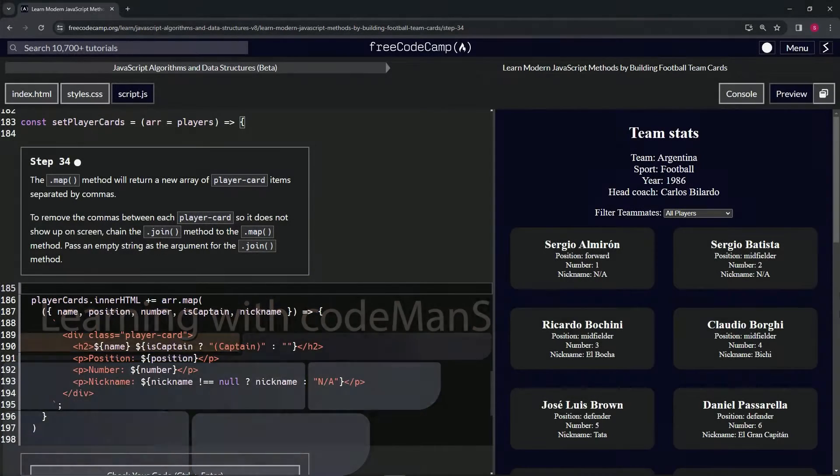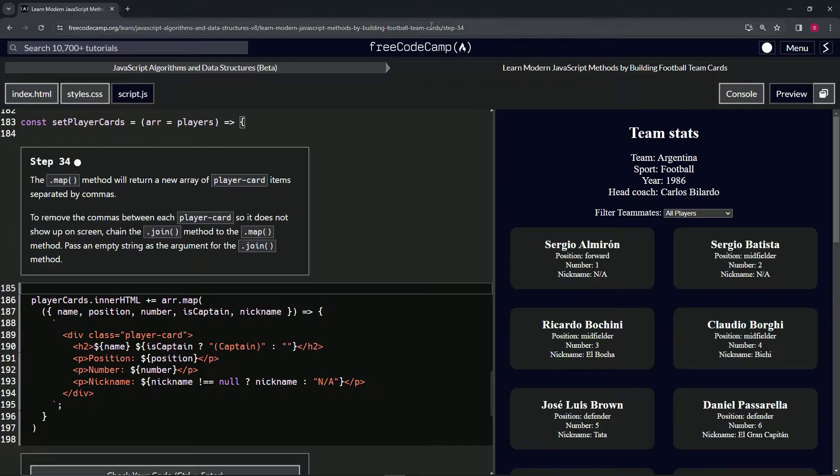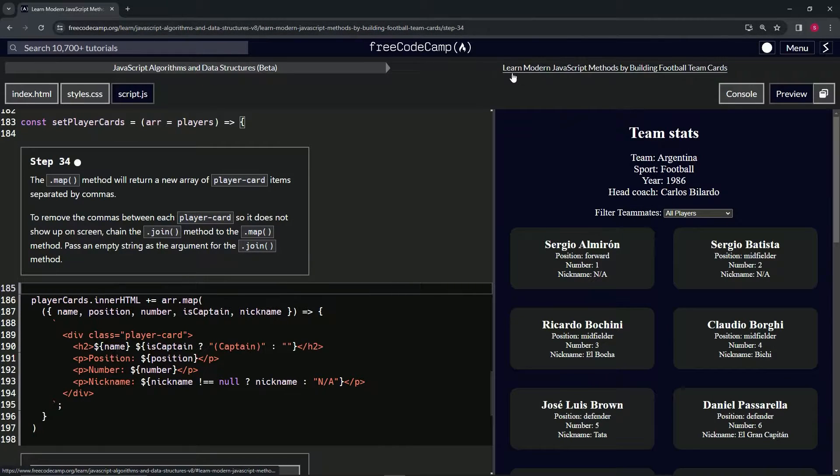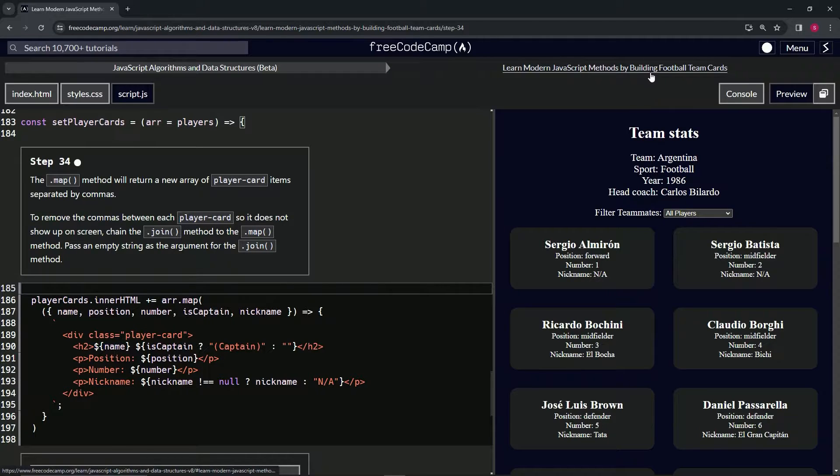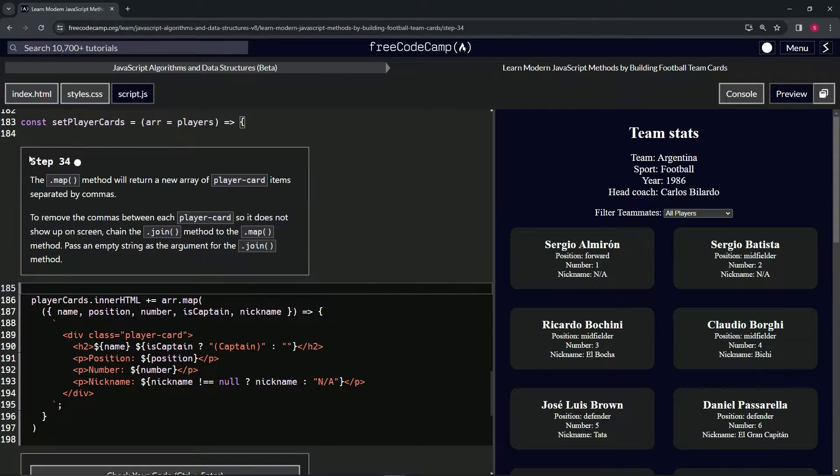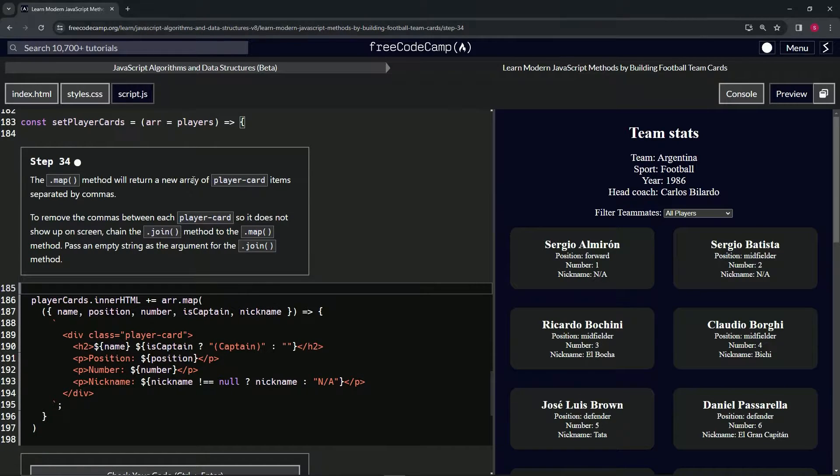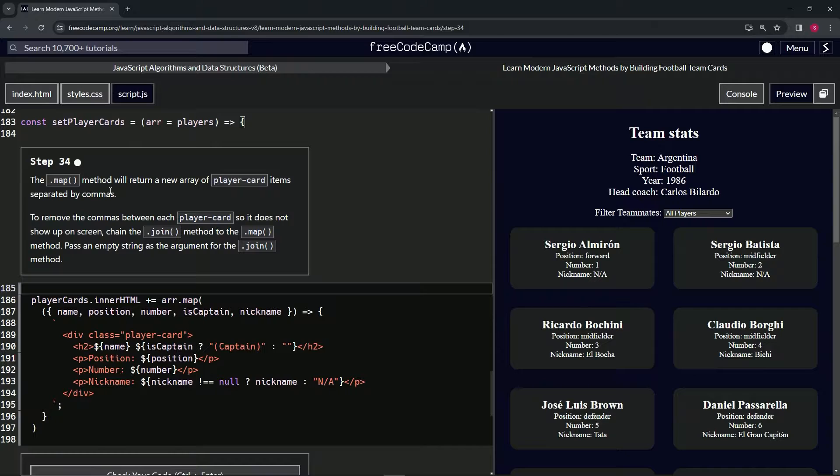All right, now we're doing FreeCodeCamp JavaScript Algorithms Data Structures Beta: Learn Modern JavaScript Methods by Building Football Team Cards, Step 34. The map method will return a new array of player card items separated by commas.